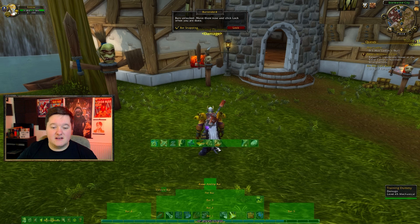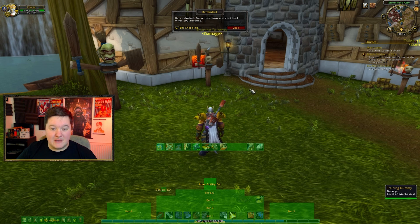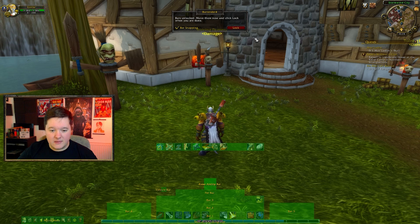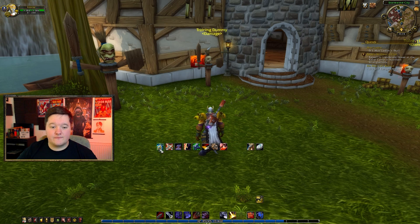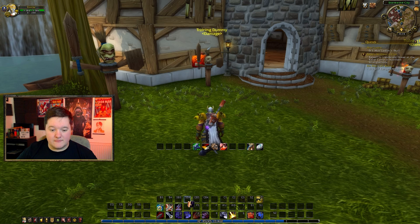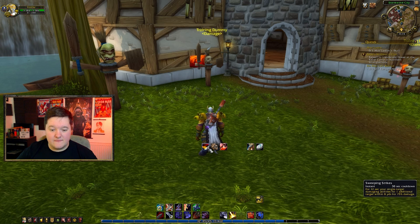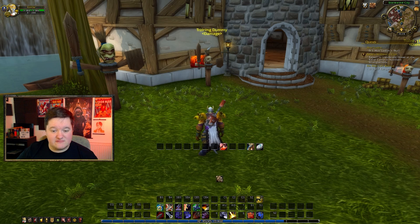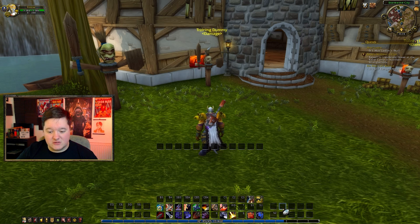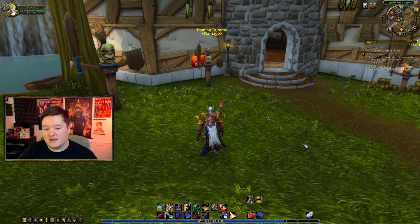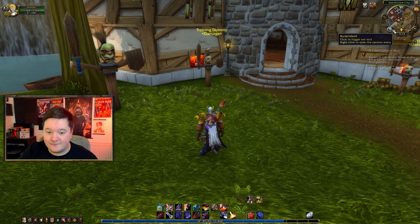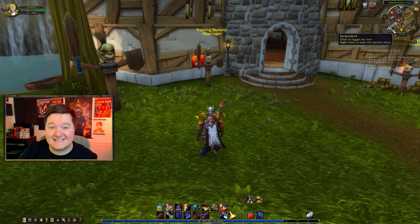Now I need to move these spells off bar six and stick them into bar two, so simply lock and drag your abilities down to where you want them. It's already recognized that I have key binds on my other characters and it's asking if I want to use those same key binds — yes please.